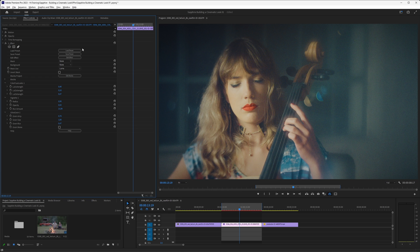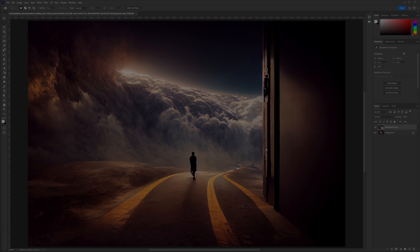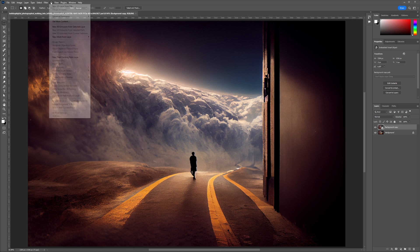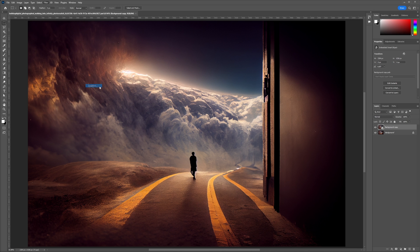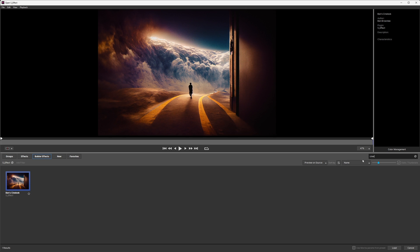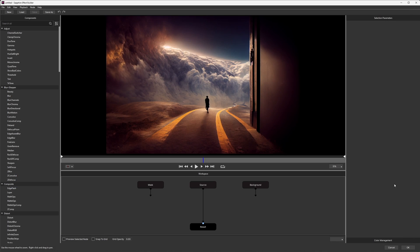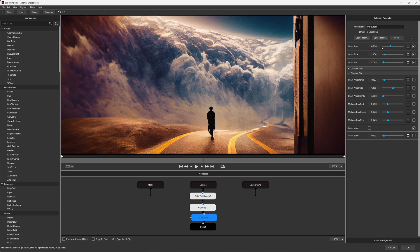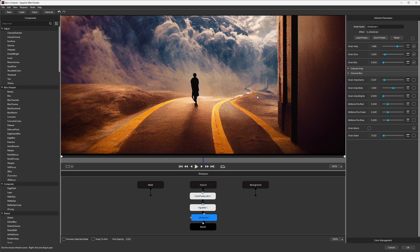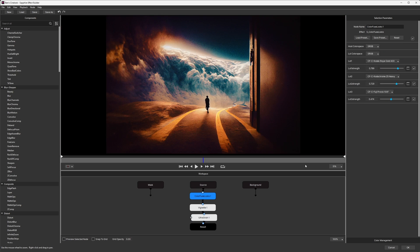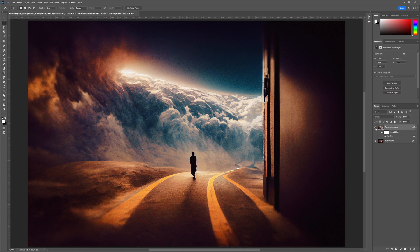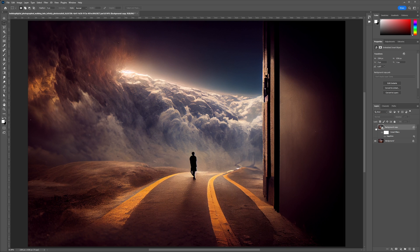So even if I go into something like Photoshop, if I have Sapphire available, I can find my builder effect, Cine Look, load it up. And there it is available to me directly within another application. And even change any of the looks up in Color Fuse.